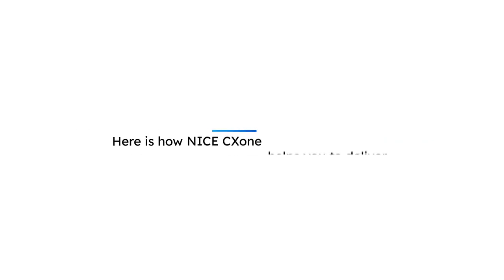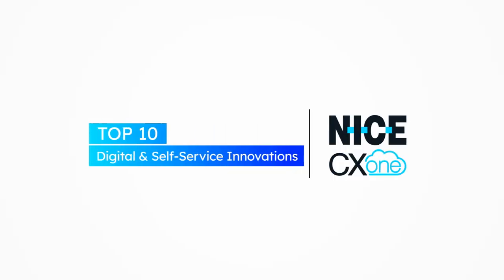Digital messaging and self-service are what your customers want. Here is how NICE-CX1 helps you to deliver.